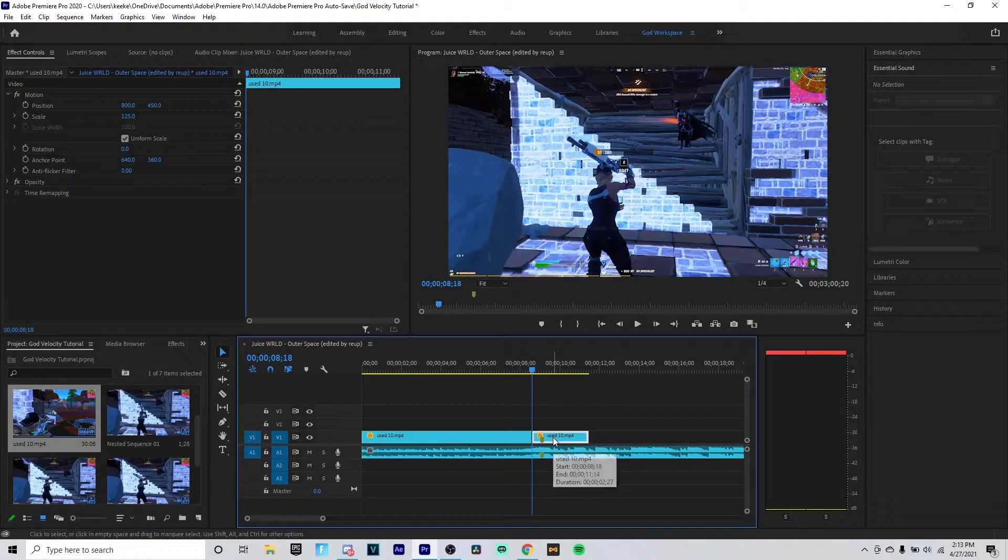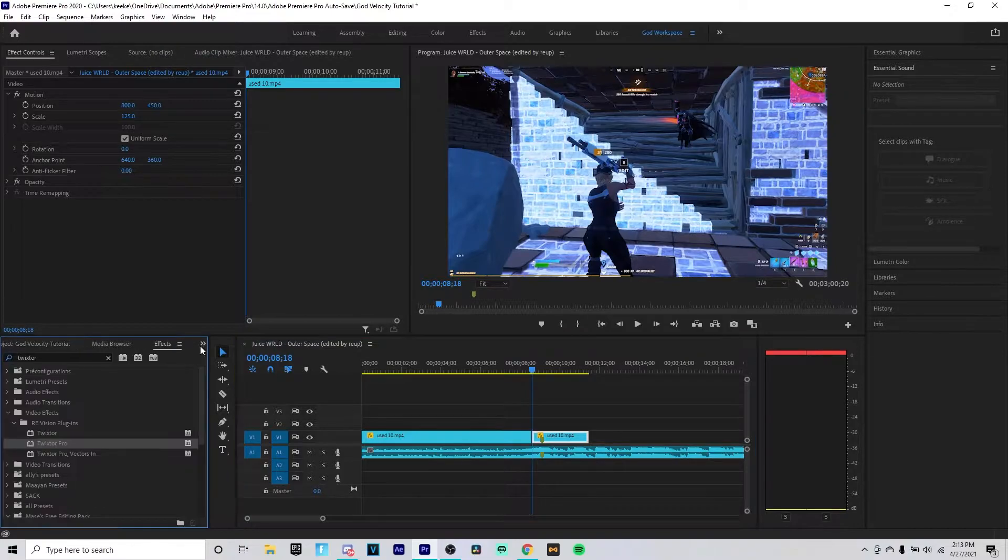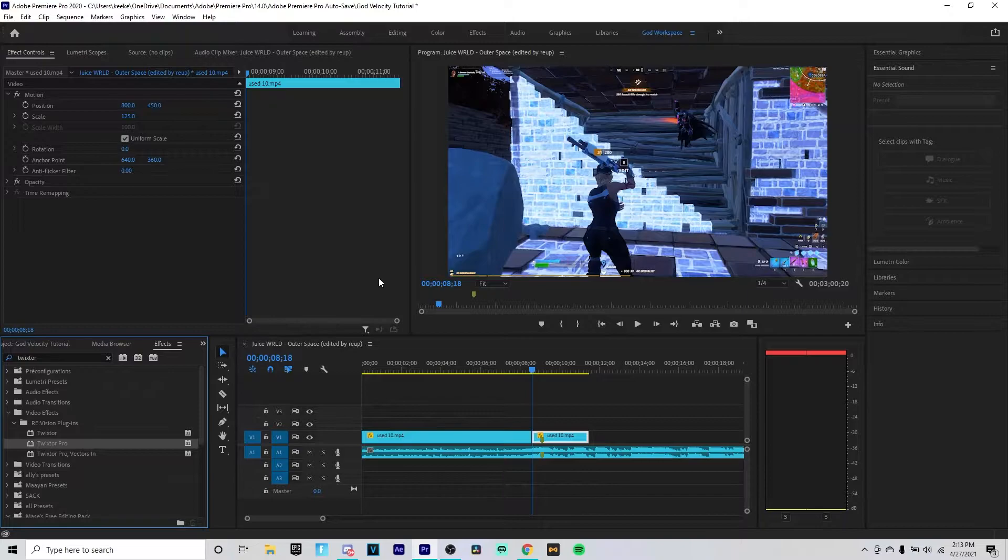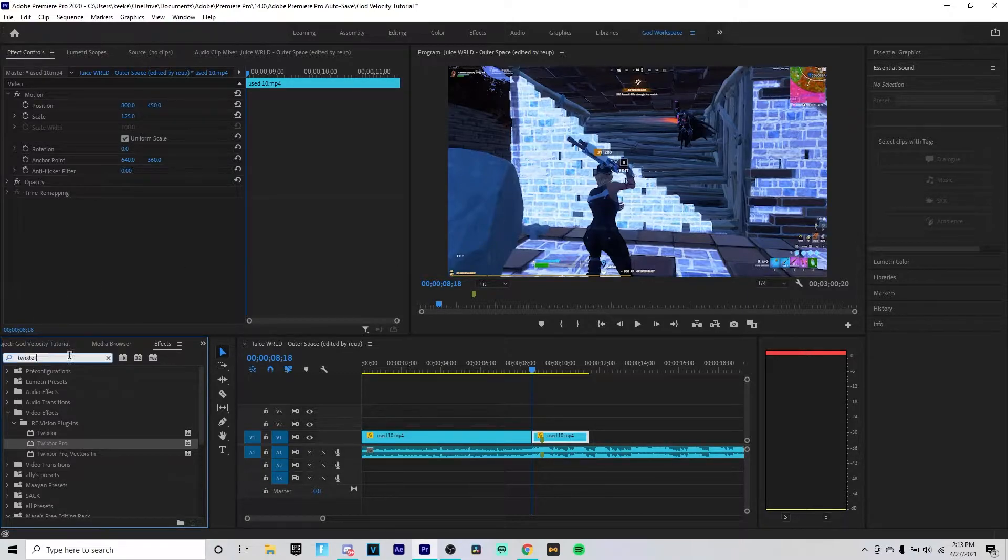Then you want to click V to come back to your mouse cursor and click on the split clip you have. Then you want to go to your effects tab. Yours should be somewhere around here. I'm not sure, I just made my own workspace. You want to type in the effect tab Twixtor.